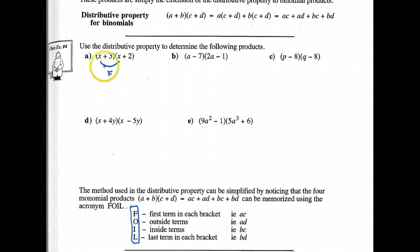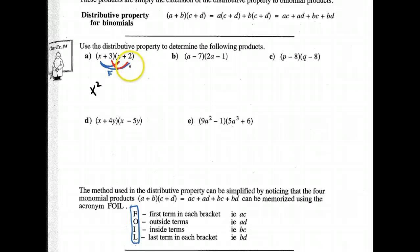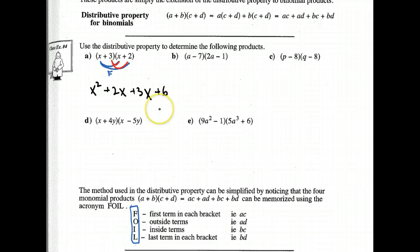Then we go to the Outside — that would be the X and the two. Then the Inside — let me do a different color — the inside would be the three and the X. And the Last term would be the three and the two. So if I follow that order of multiplication, I get X squared as the First. Outside: X times two gives me 2X. Inside: 3X. And then plus 6 for the Last. Remember that little acronym FOIL — it's really going to help you when it comes to multiplying binomials.